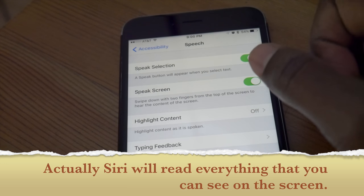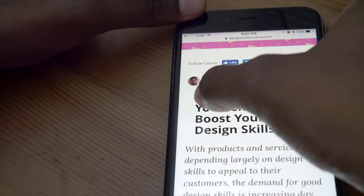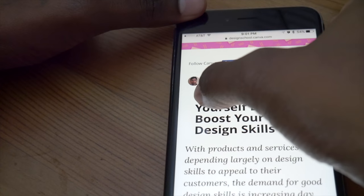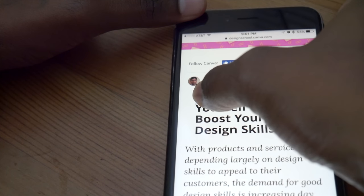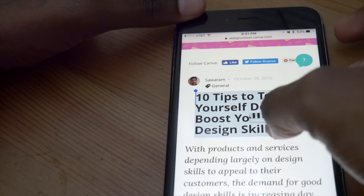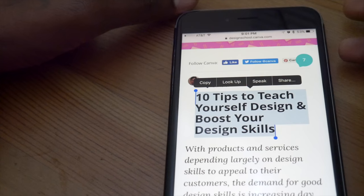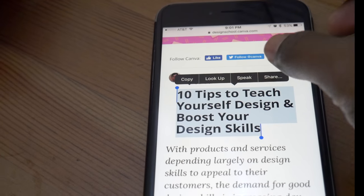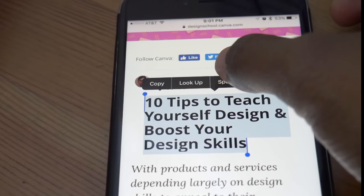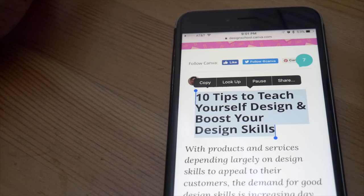Let me hold to select the content. Now I have selected the content. As you can see, there is an option for Speak. It reads: "10 tips to teach yourself design and boost your design skills."